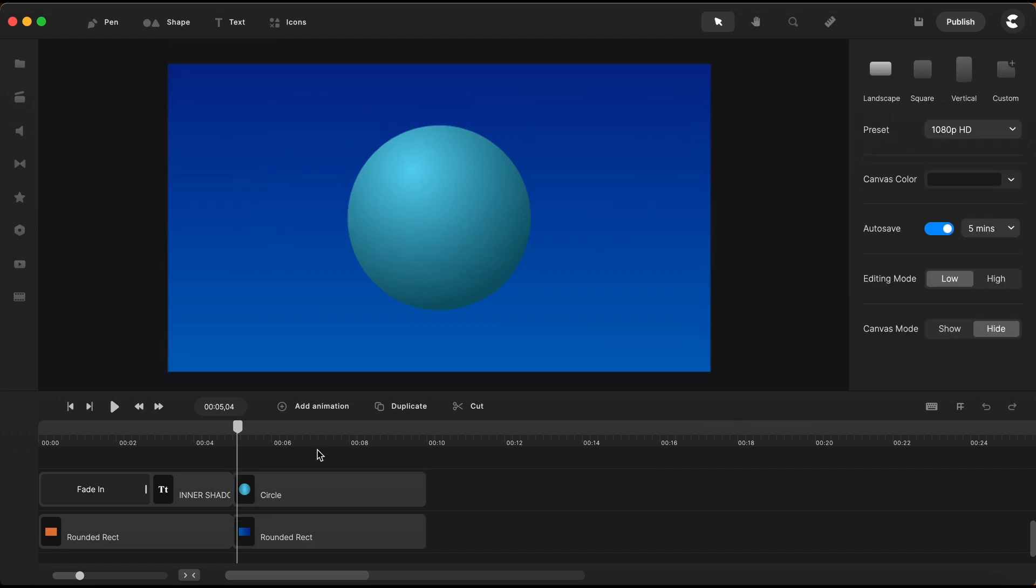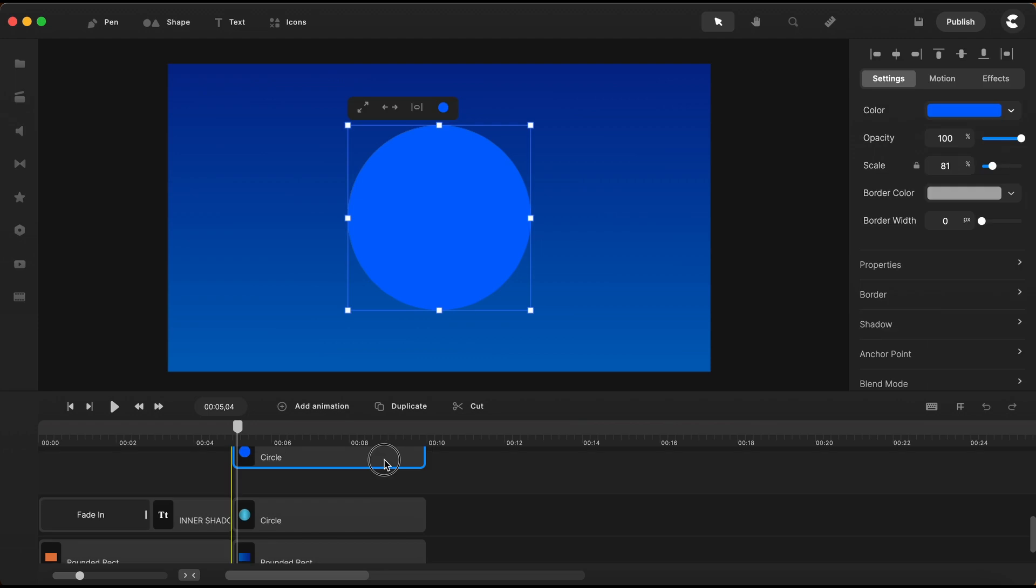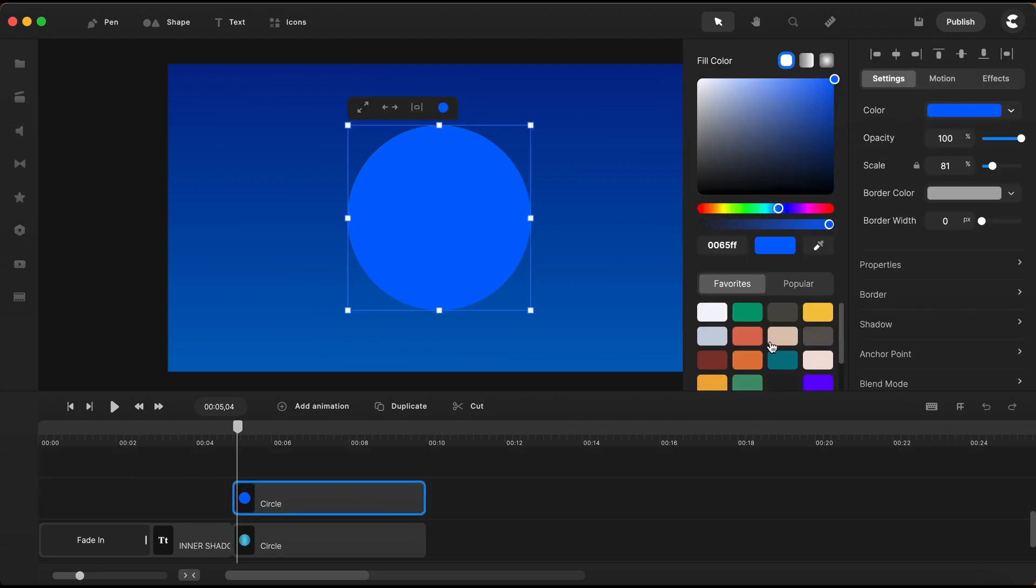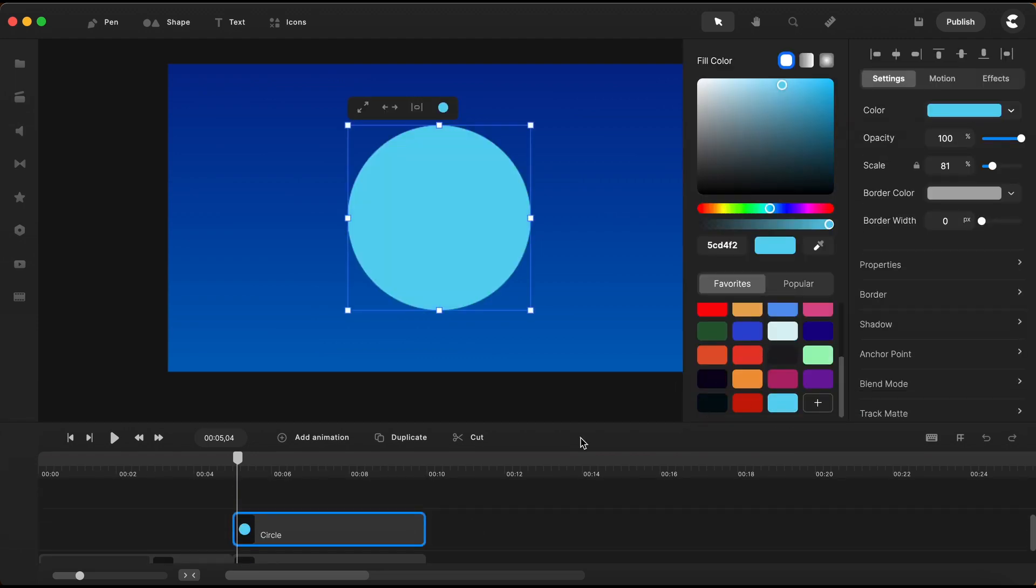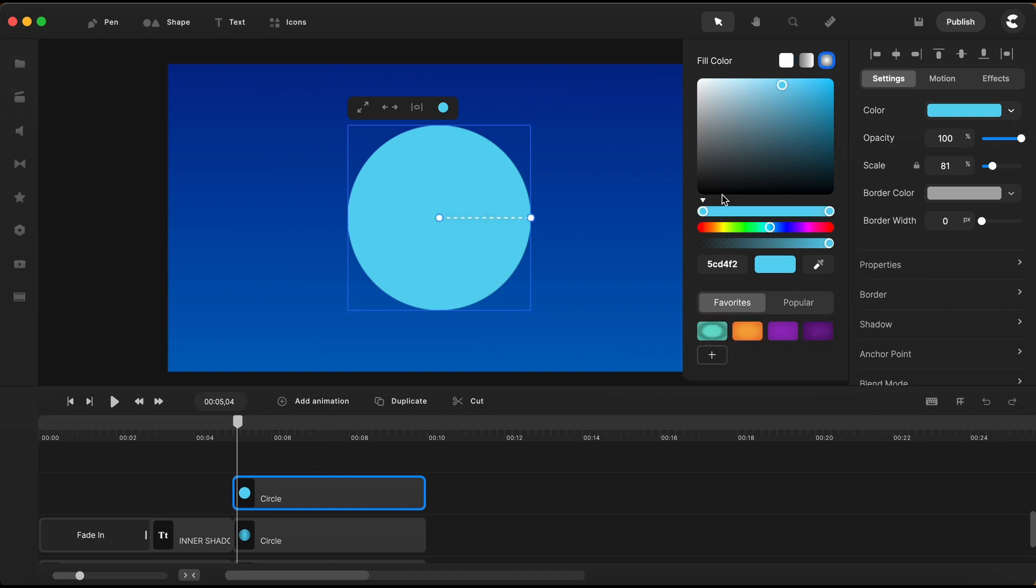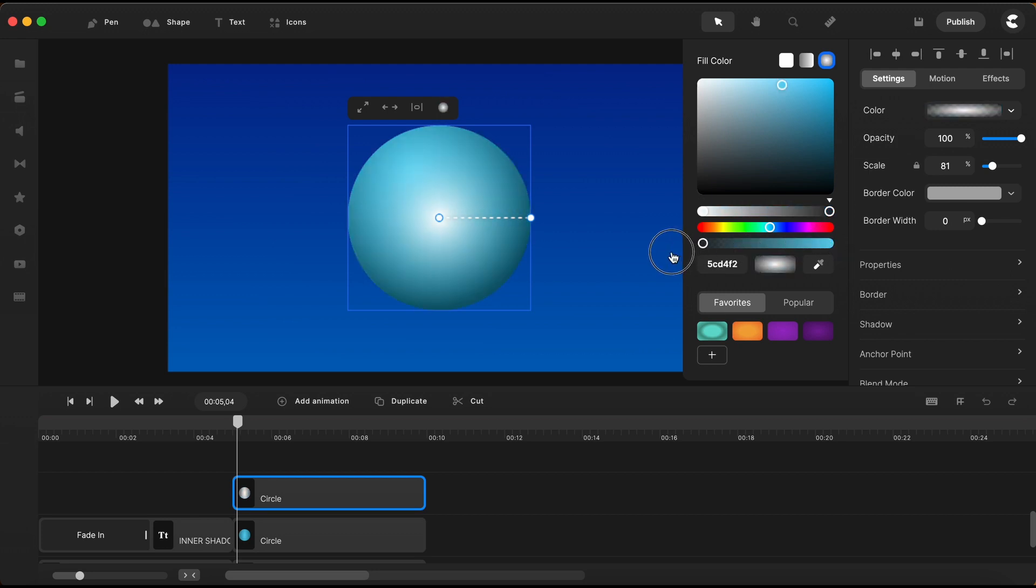I will bring in another circle, select this light blue color for this one as well and for the gradient node on the left I will set a white color. For the node on the right I will bring the opacity all the way down.